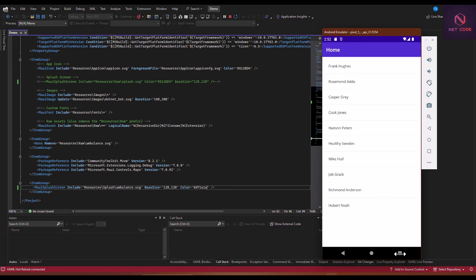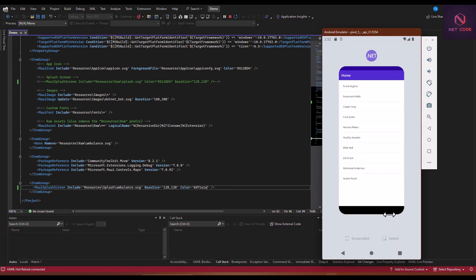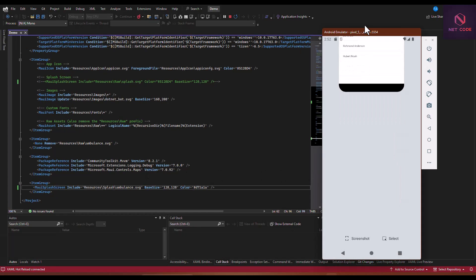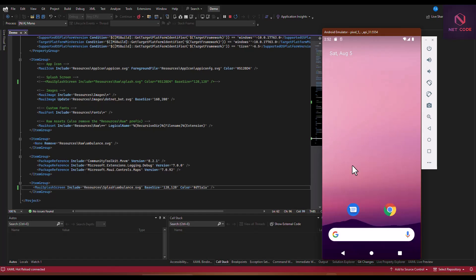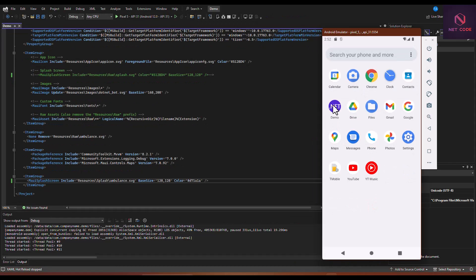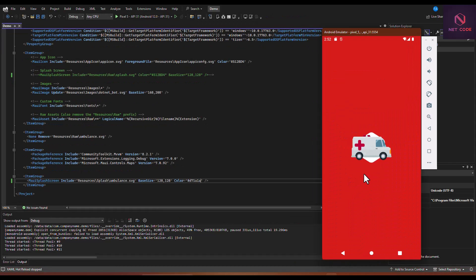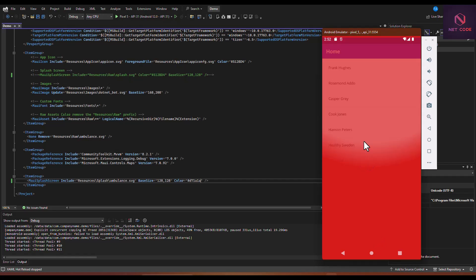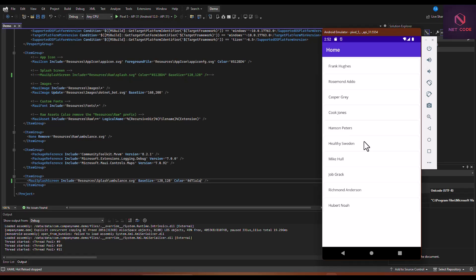It's now stored on the phone, so let's launch it again. As you see, we have the image over here.